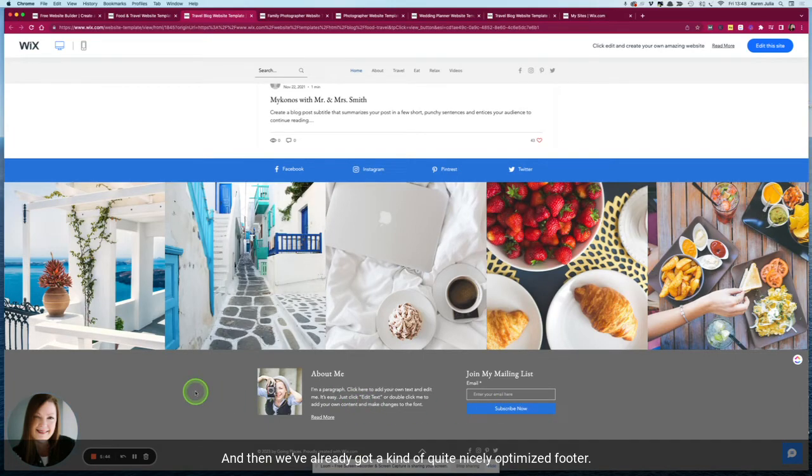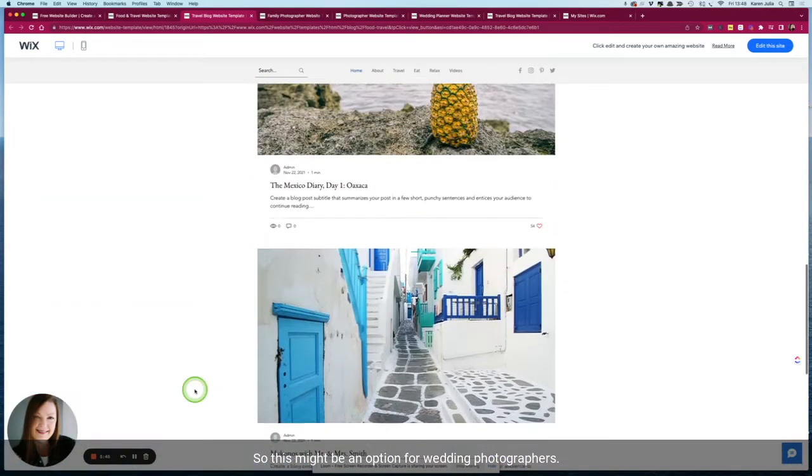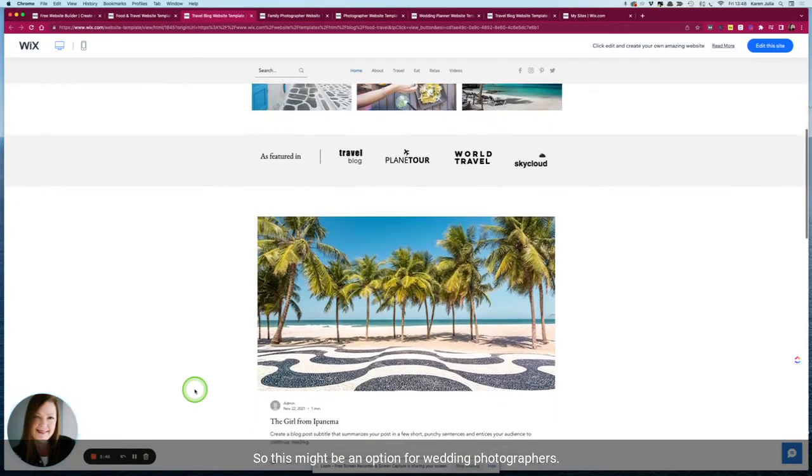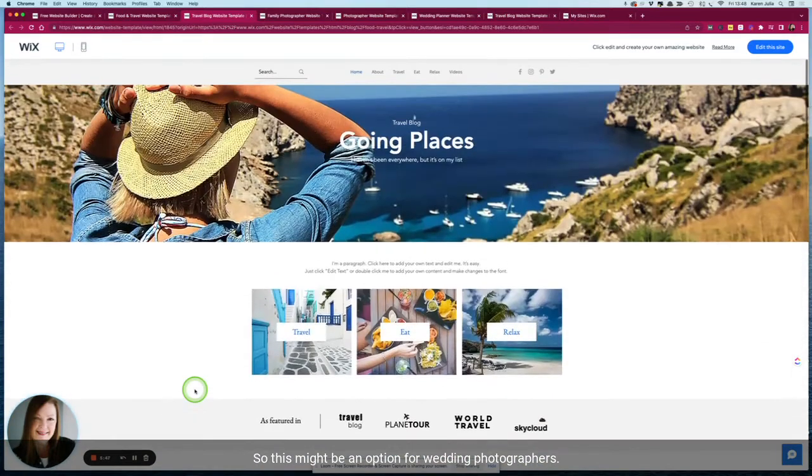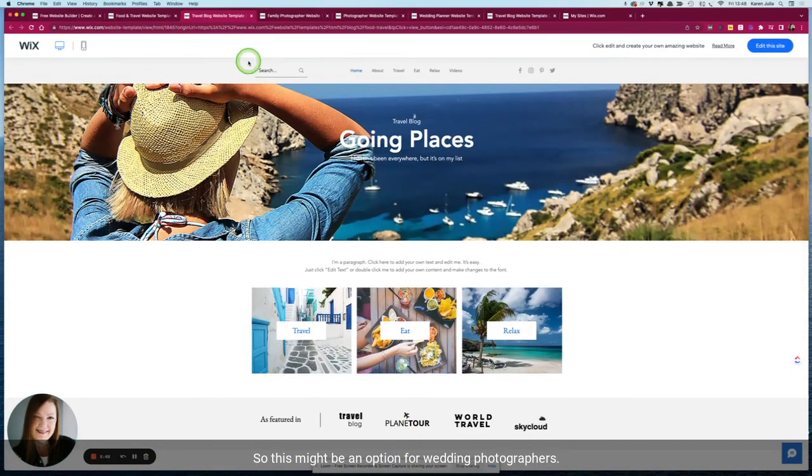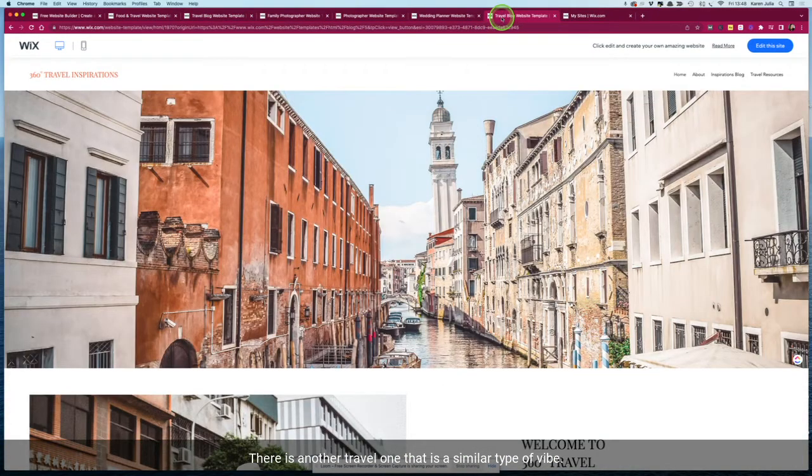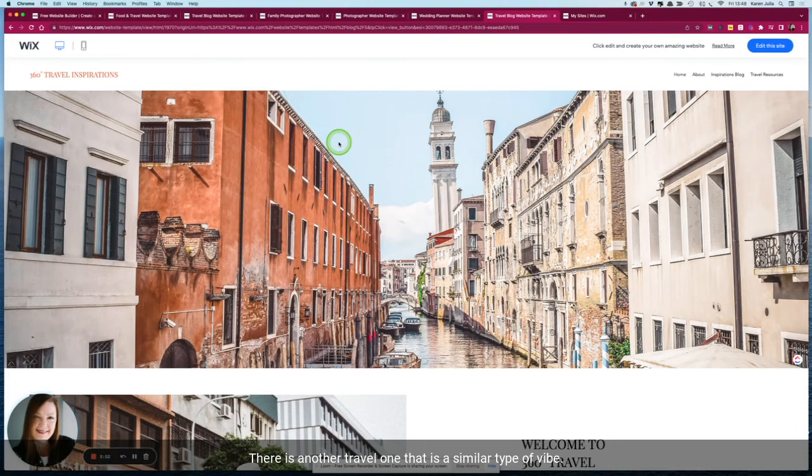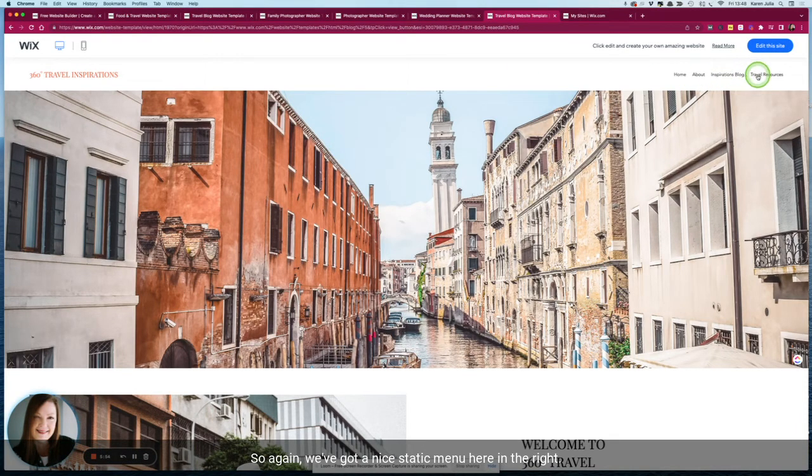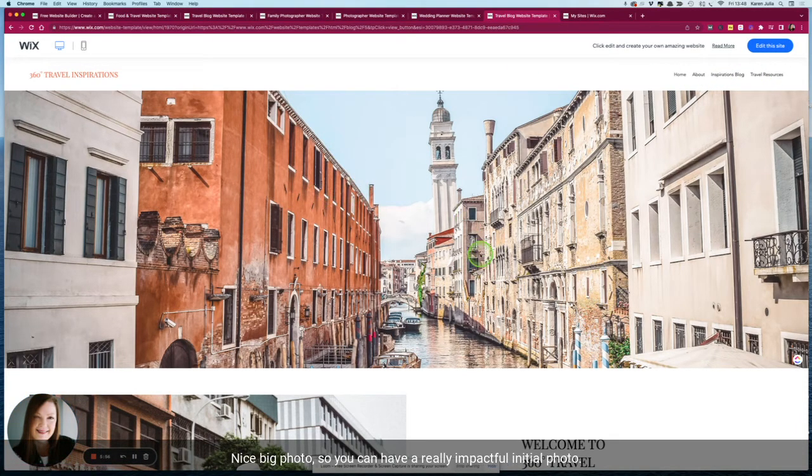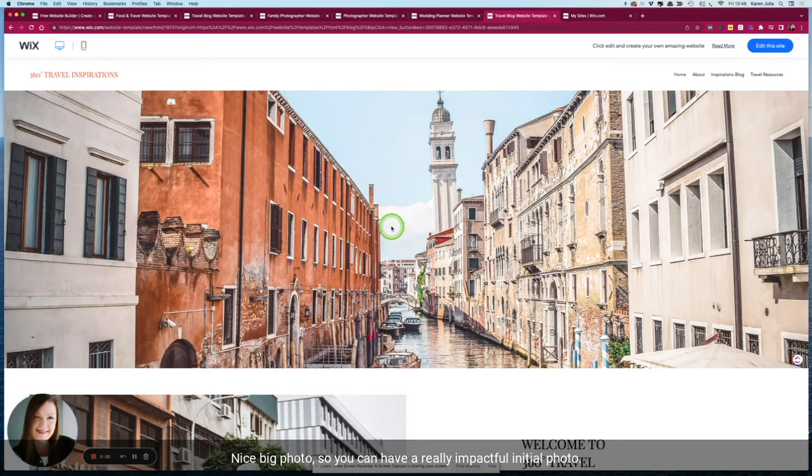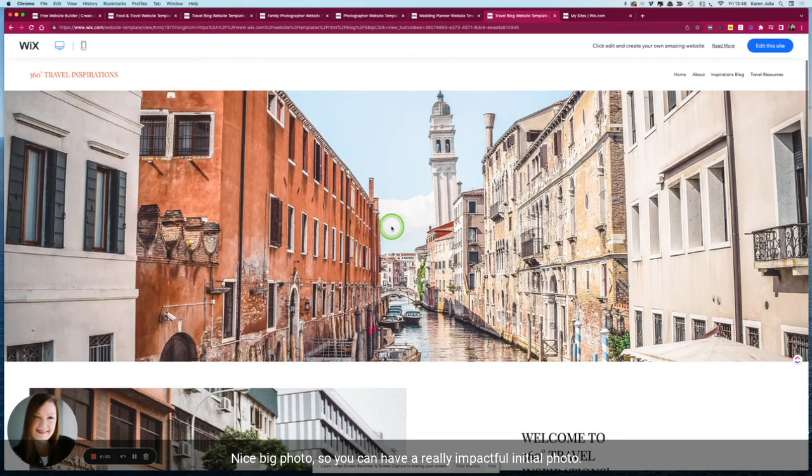And then we've already got a quite nicely optimized footer, so this might be an option for wedding photographers. There is another travel one that is a similar type of vibe. So again we've got a nice static menu here on the right, nice big photo so you can have a really impactful initial photo.